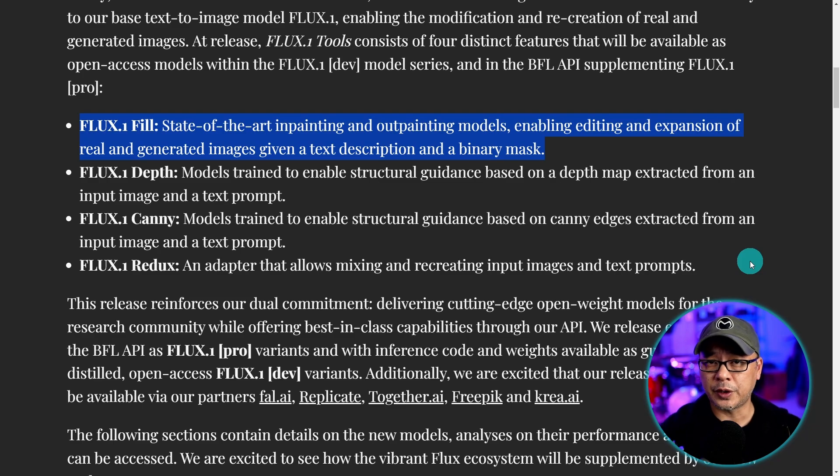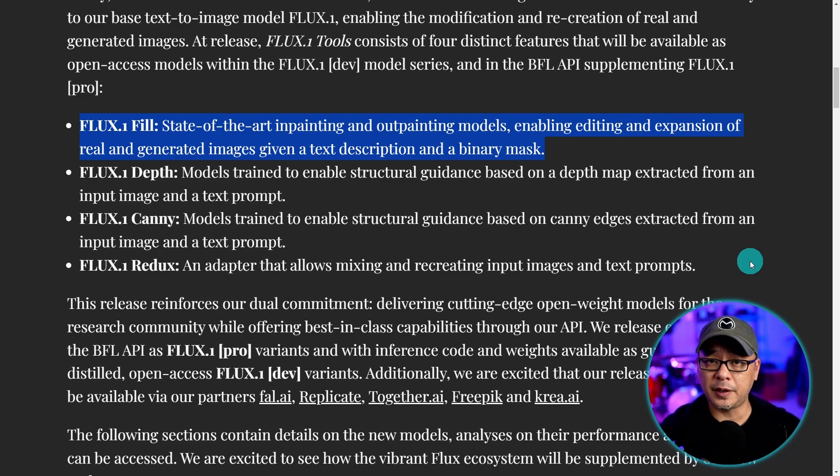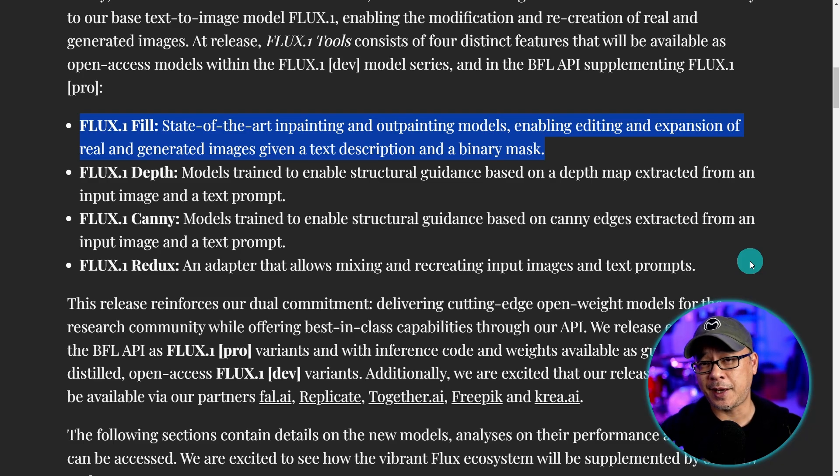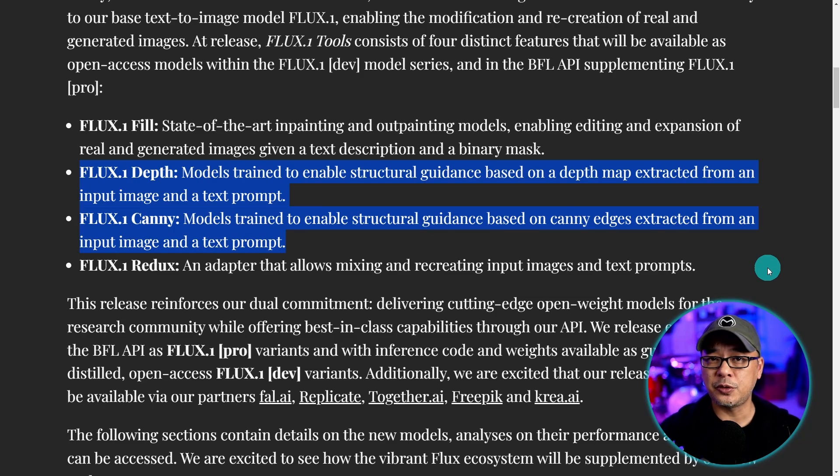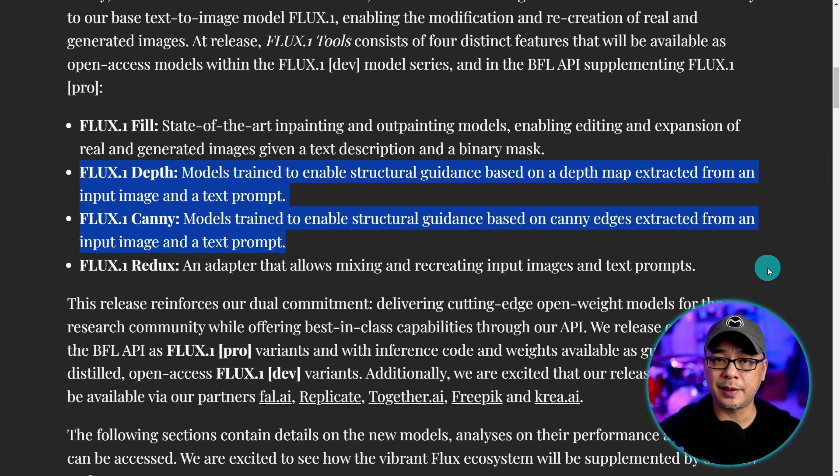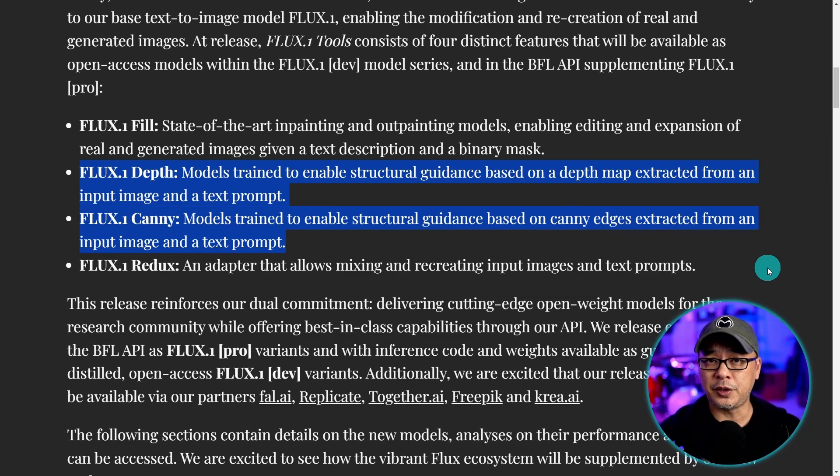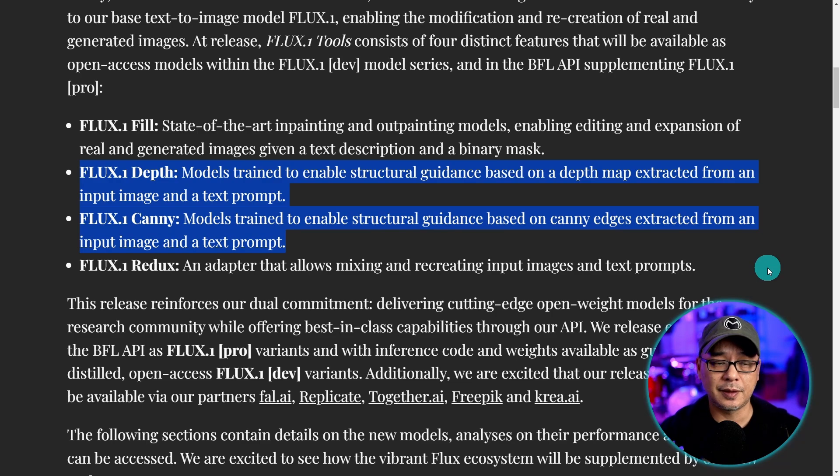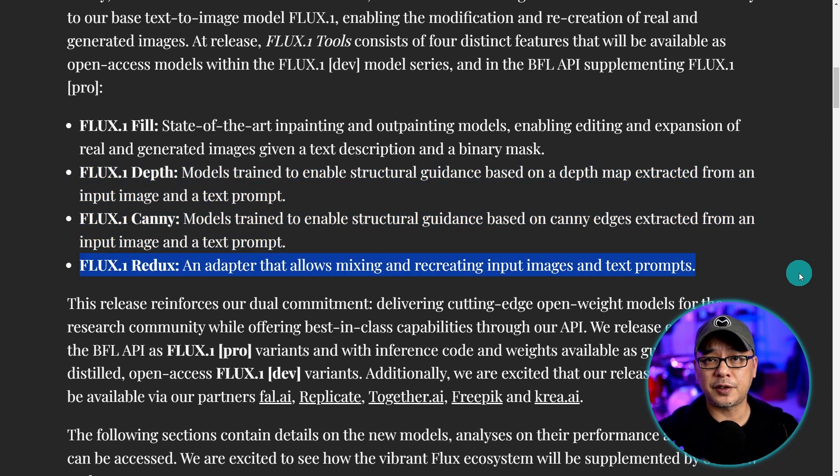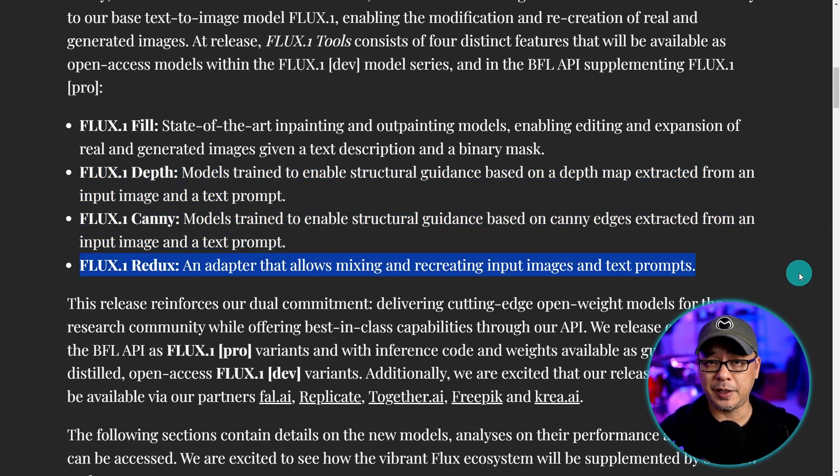The first one we're going to look at today is Flux Fill and this has to do with in-painting and out-painting. The next two tools are improved depth and canny control net models and I'll be doing a separate video on these. And finally Flux Redux which is basically an IP adapter.